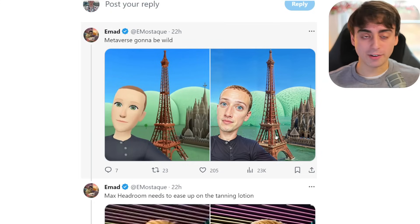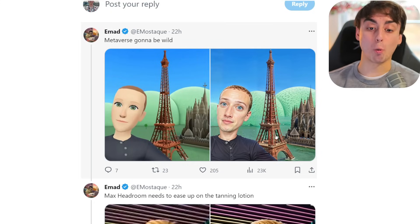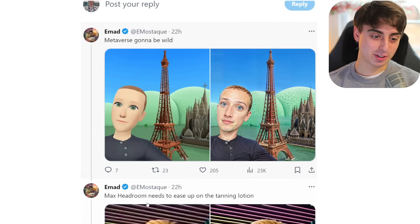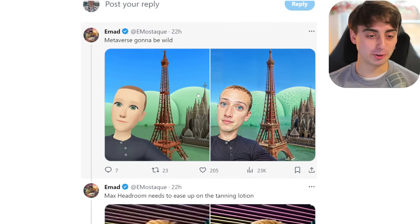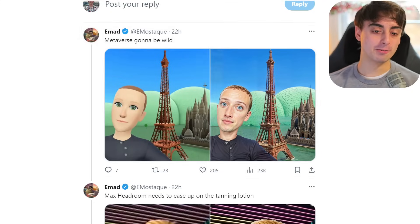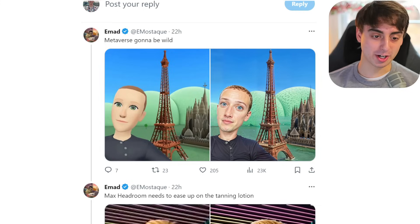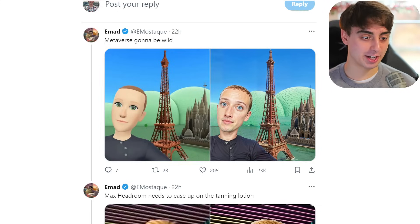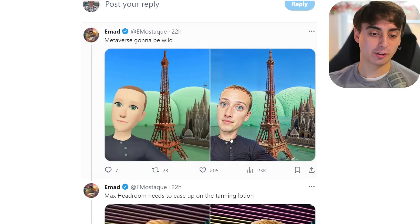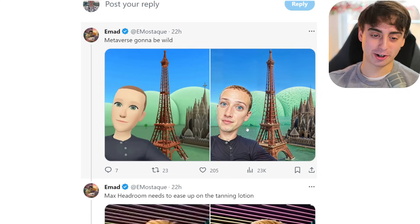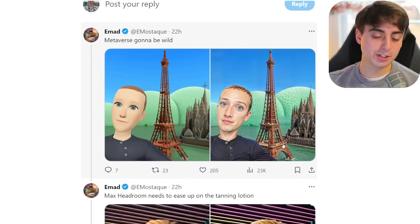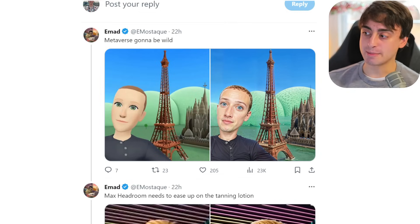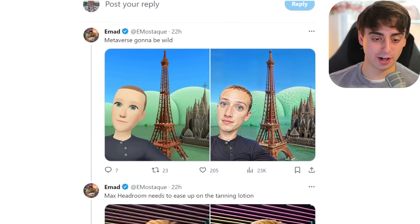This next one was absolutely horrifying, Emad — it took this original meme of Zuckerberg in the metaverse and upscaled it as well. Looks just like Zuckerberg. If this is what our metaverse future is, I am absolutely horrified.